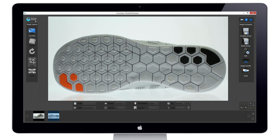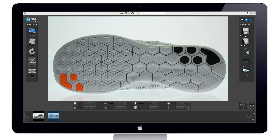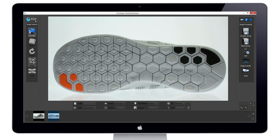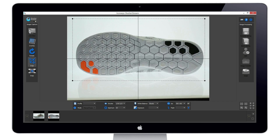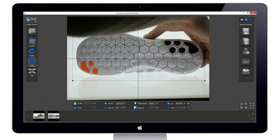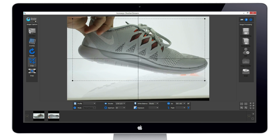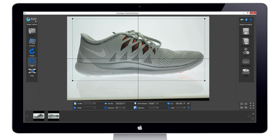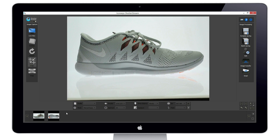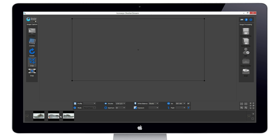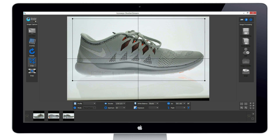If users wish to streamline their workflow further, they have the ability to leave LiveView enabled after capture. We set this in the options area, and you will see when we hit LiveView and reposition our subject and hit our snap button, the image will still be uploaded into the program in the thumbnail gallery, however the LiveView is instantly re-enabled.